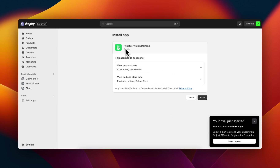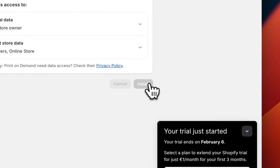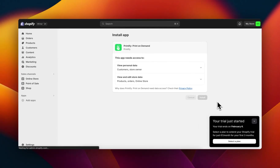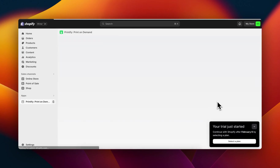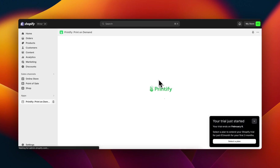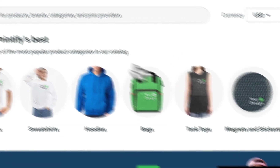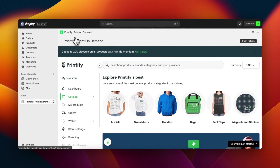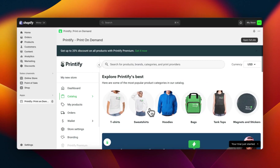You're going to get redirected to Shopify where you'll need to install Printify. Click on install and then simply wait — you'll get redirected to another page to set up Printify. As you can see, Printify is now connected to Shopify and you can start adding products.